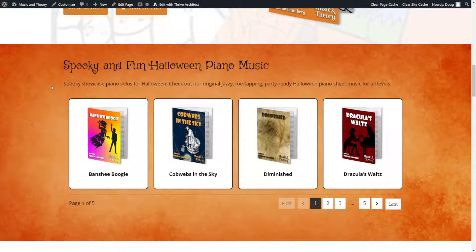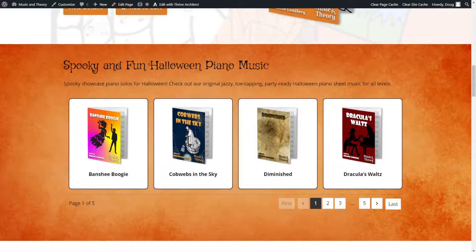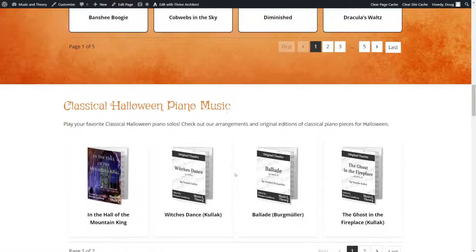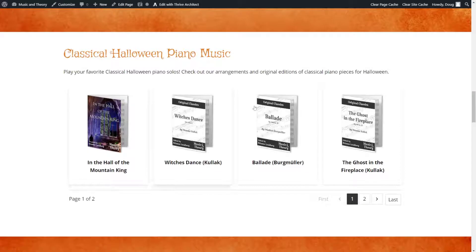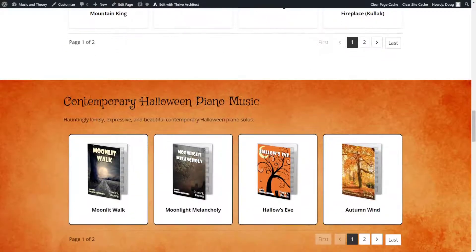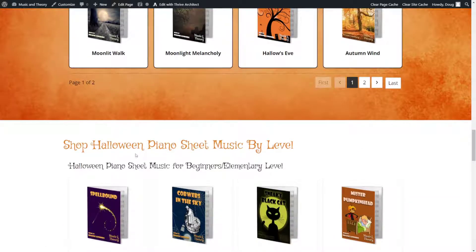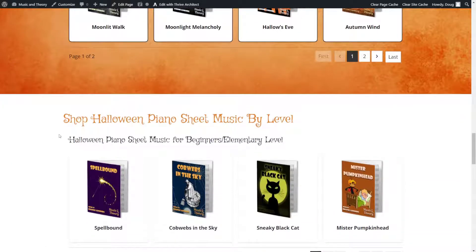We also have product lists — essentially, different products belonging to different categories that can be filtered and shown. For example, these are piano solos that are spooky and fun. She has classical Halloween piano music, music that falls within a particular category she wanted to showcase. She also has contemporary music — most of which she is the composer of, and some she's an arranger of, which she filters out.